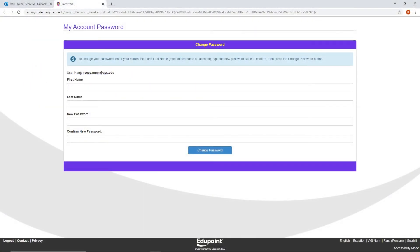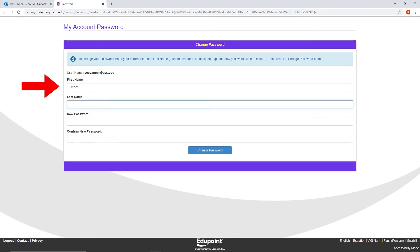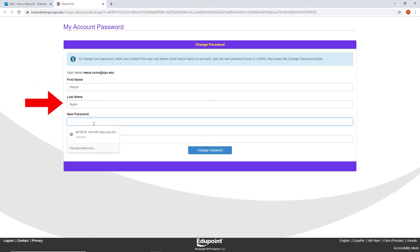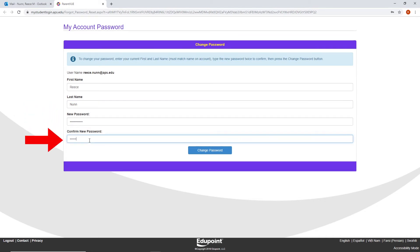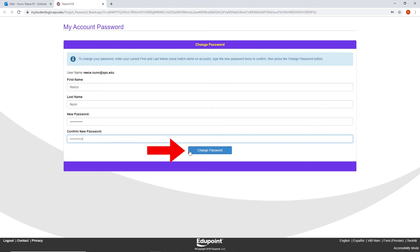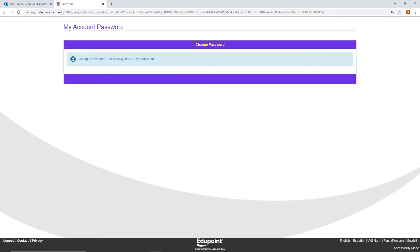Step 6. You will be directed to a webpage that will prompt you to enter your first name, last name, new password, and confirm new password. After the information has been entered, click on Change Password.